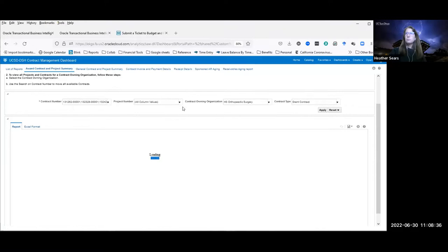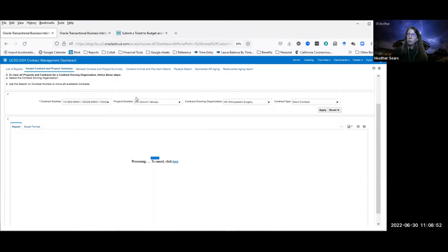You can also search by project, but be warned: if there are multiple projects on an award, the summary data at the award level may not be accurate because you're only looking at some of the data. Some data is at the award level and some is coming from projects, so you might see inaccuracies if you're selecting by project number. If it's one-to-one — one project, one award — then that's not going to be an issue.